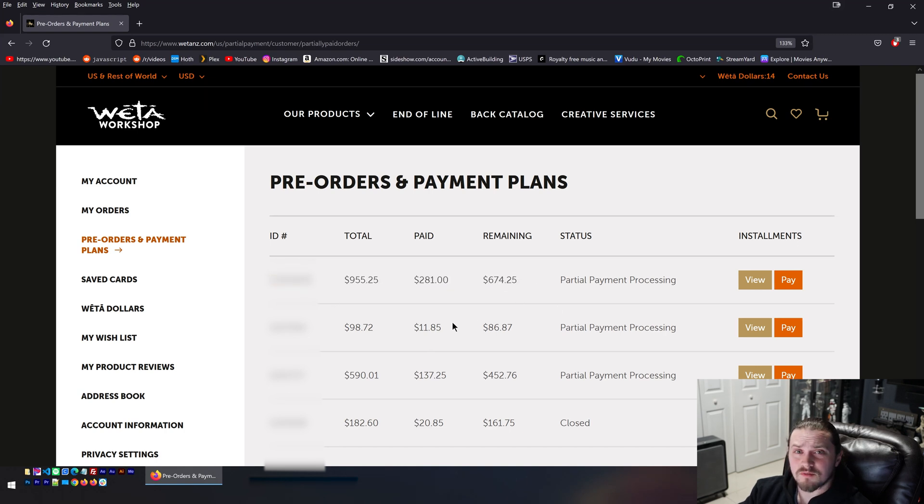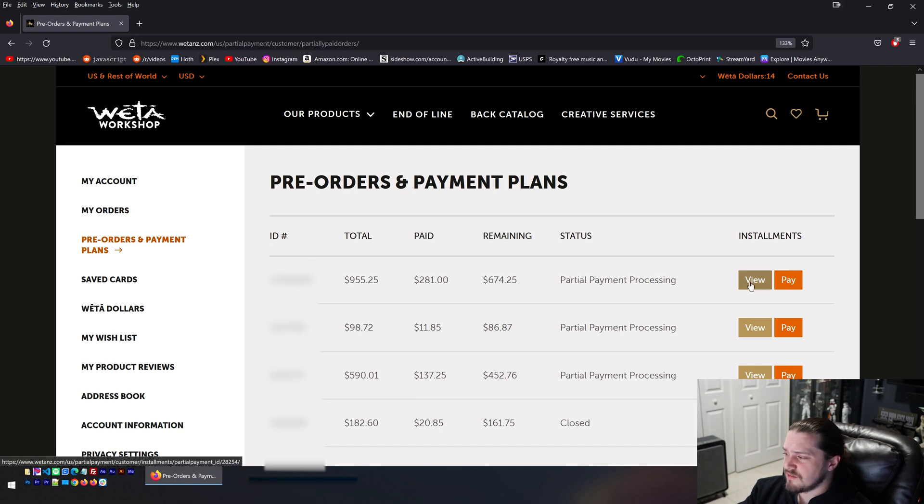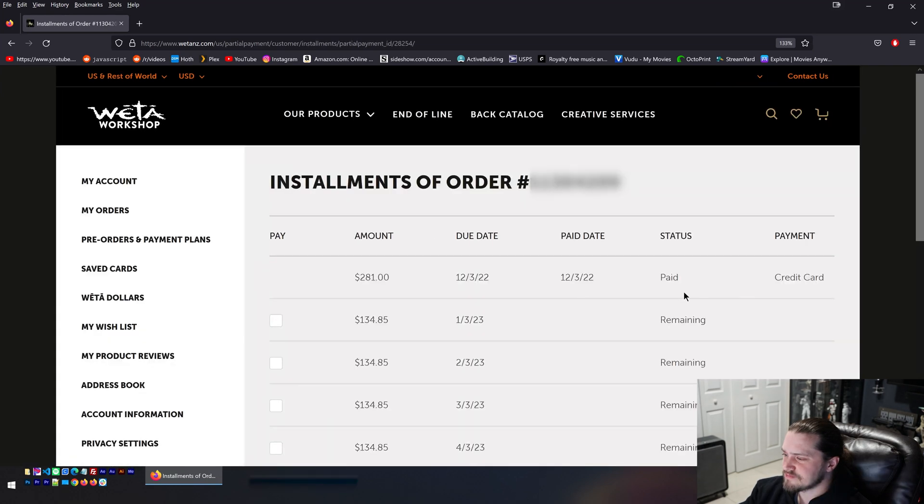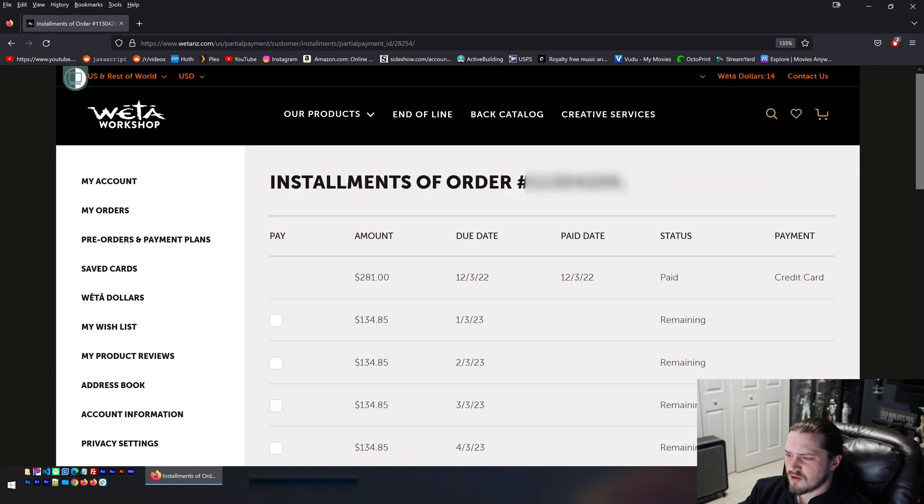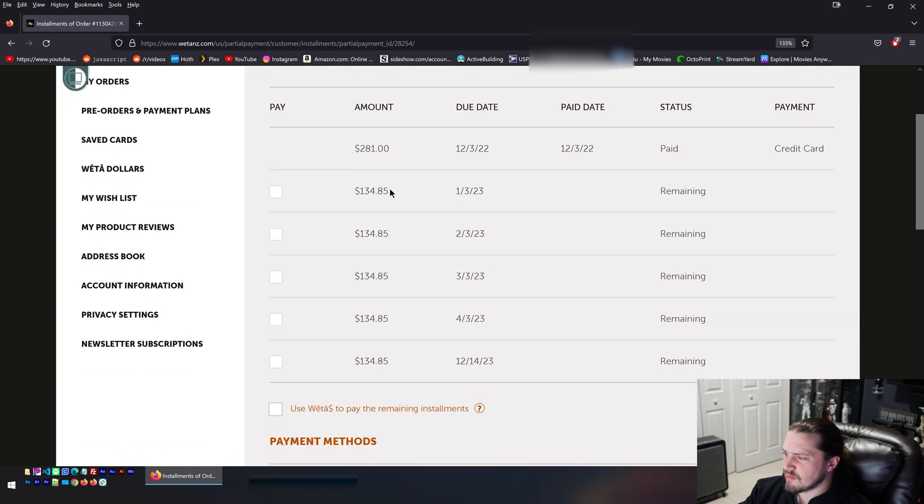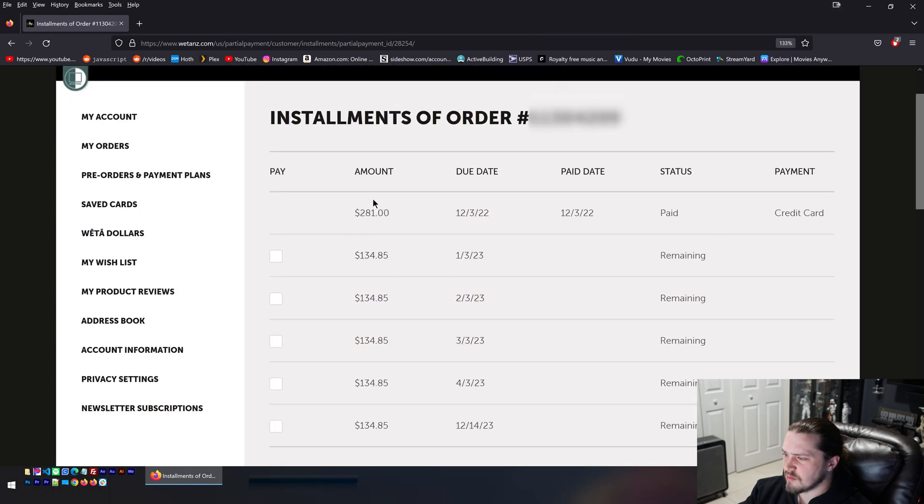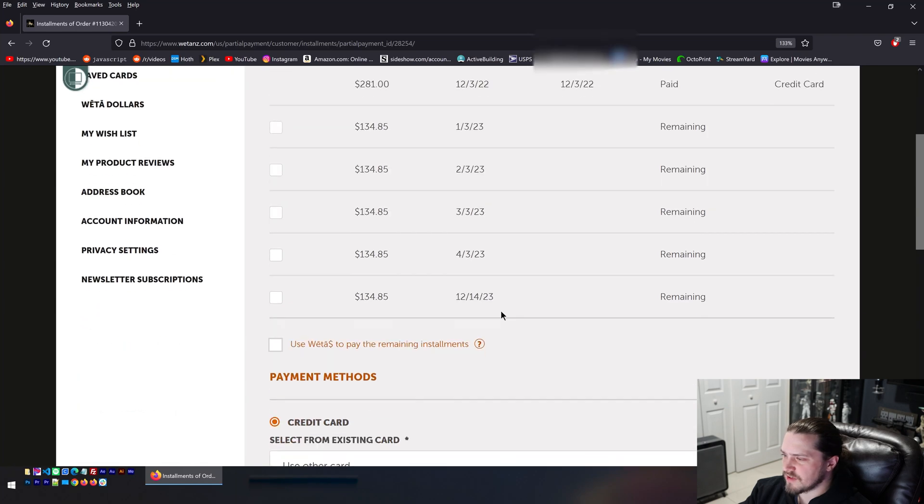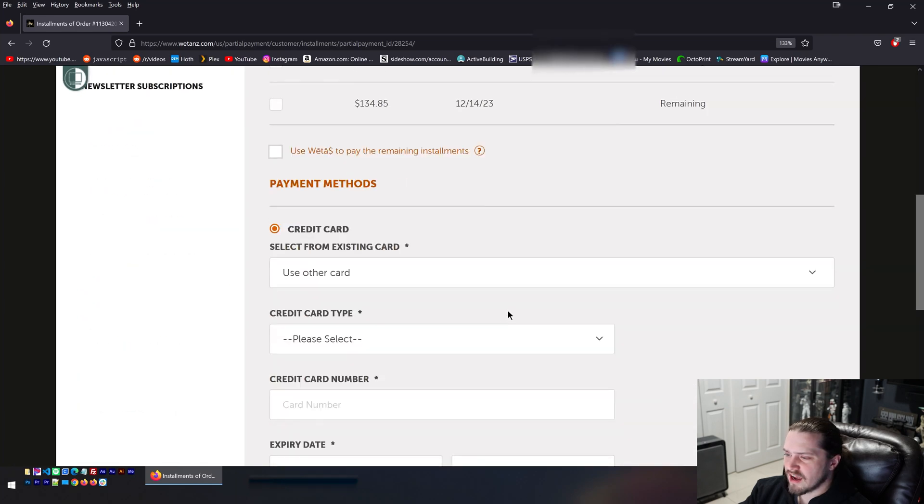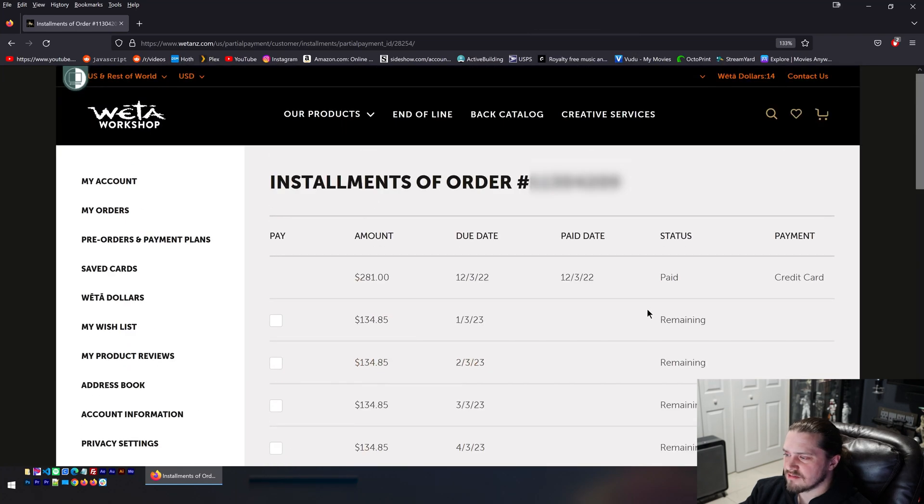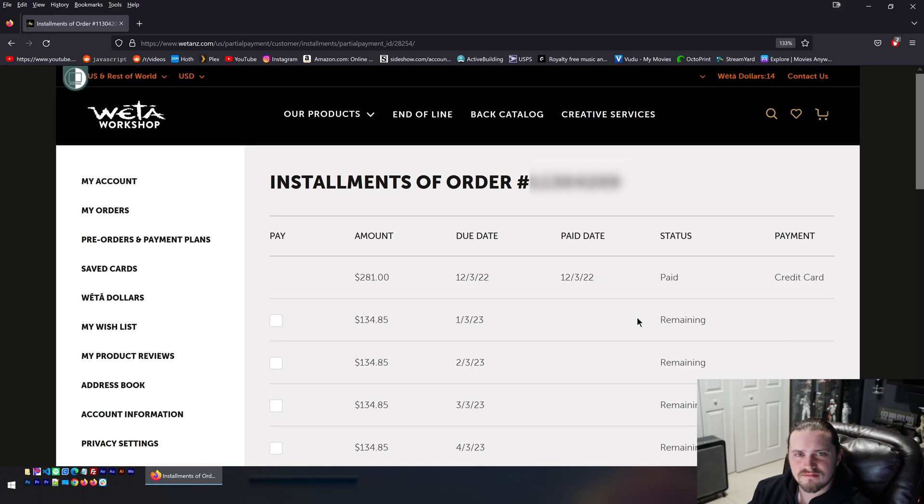To take it a step further, if you click on the view button they have over here on the right, it'll tell you again the order number and a breakdown of payment plans and stuff that you have for this item. But again, what's missing? The name of the item.